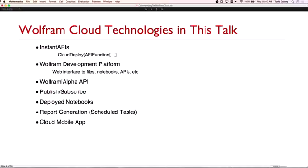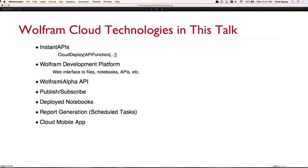The thing about Alexa that is really the game changer for me, as I said before, is that it's always on. Just the fact that I can turn my head and say something, ask something, without having to do anything — that one little difference makes all the difference in the world. So some of the technologies we'll be talking about: instant APIs — the API functions that you can deploy into the cloud — that's really the main technology. We'll show some applications with the Wolfram Development Platform, the Wolfram Alpha API, some new publish-subscribe functionality coming to Mathematica, deployed notebooks and report generation as a scheduled task in the cloud, and some use of the cloud mobile app.